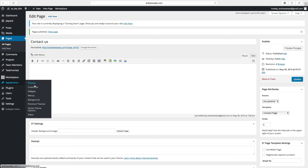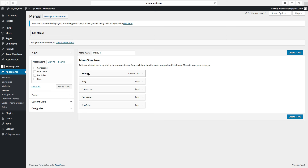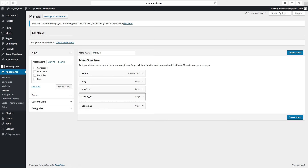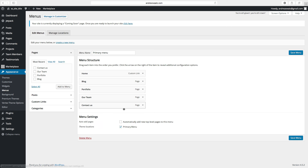Then we go to appearance, go to menus. So now we have the menu. We have home, blog, and contact page — we want to have those in the bottom. Then we want to have portfolio, our team, and contact page. We can rename this one to Primary Menu, click on create menu. Then we go to menu settings — you can auto add pages. You can choose to have this as a primary menu, and then click on save menu.